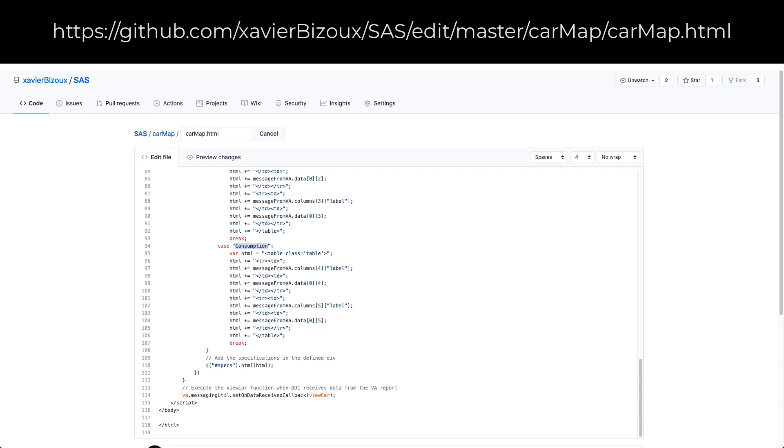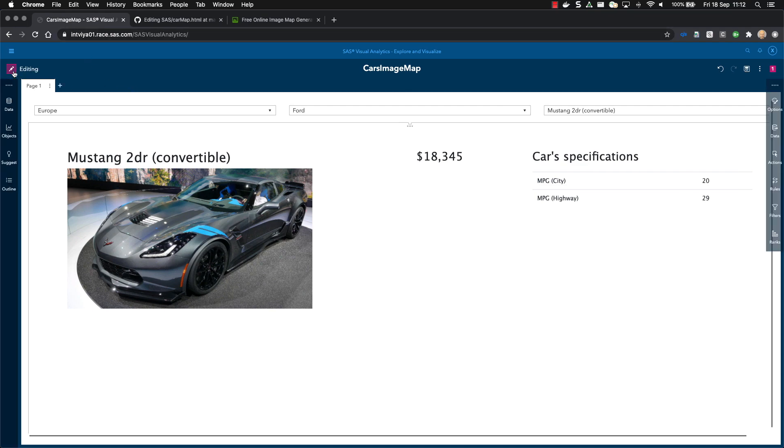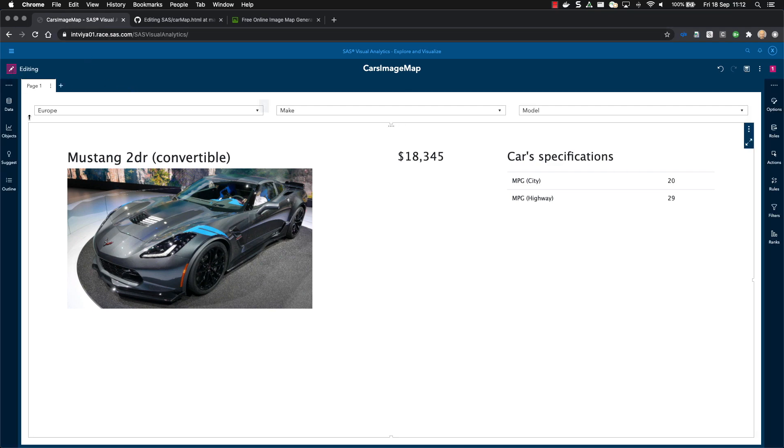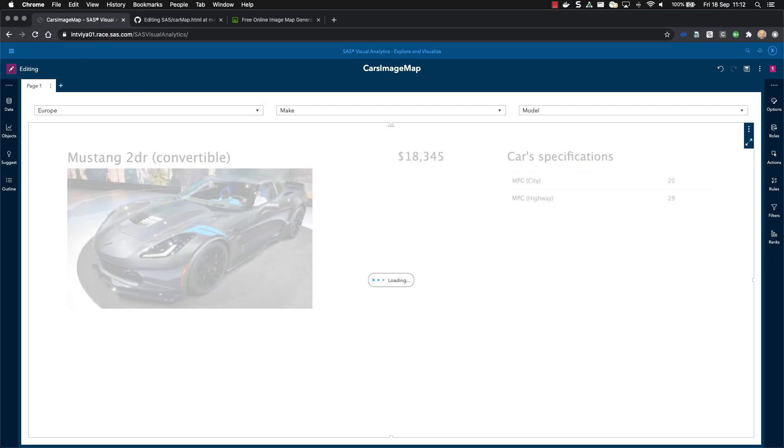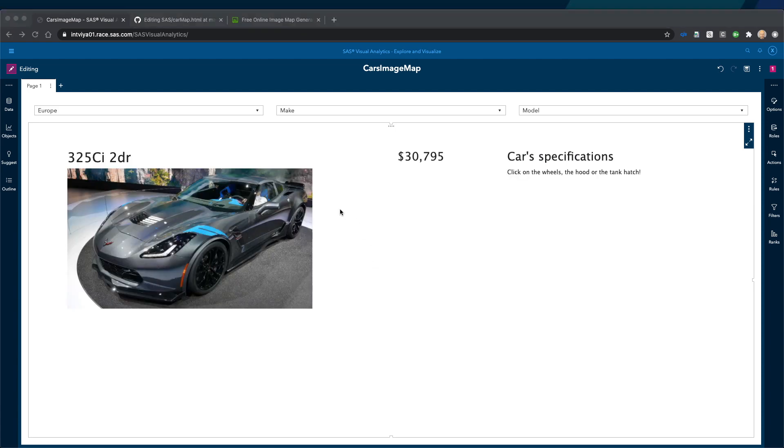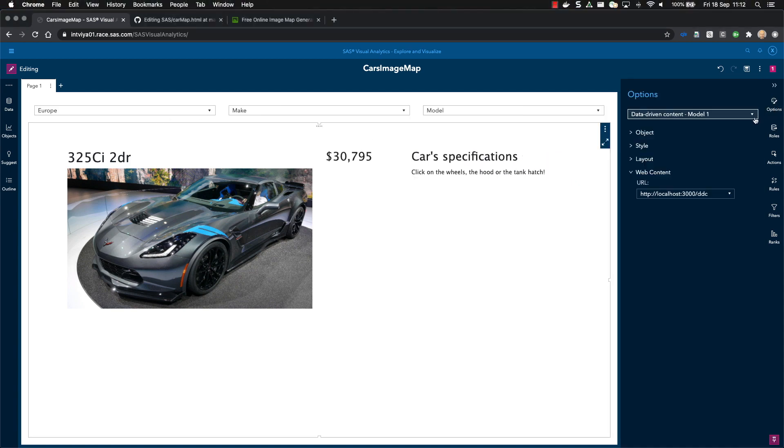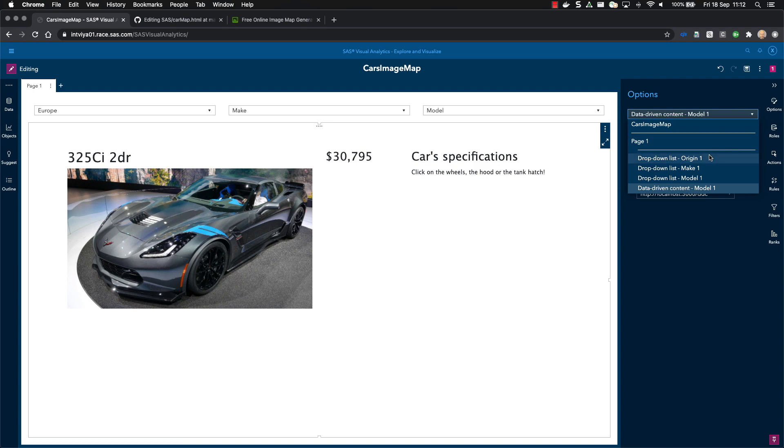It's no time to go back to the report and see how it is designed. So I will go to the edit mode. In this case, you see that we have different objects, a dropdown list for the origin, a dropdown list for the make, and another one for the model. And we have finally the data-driven content object.